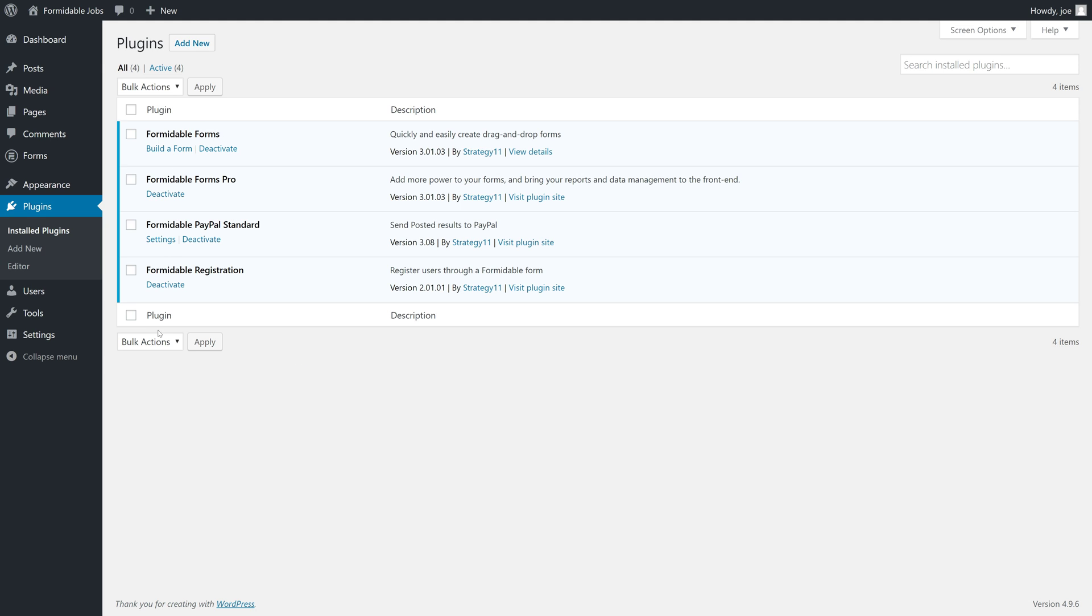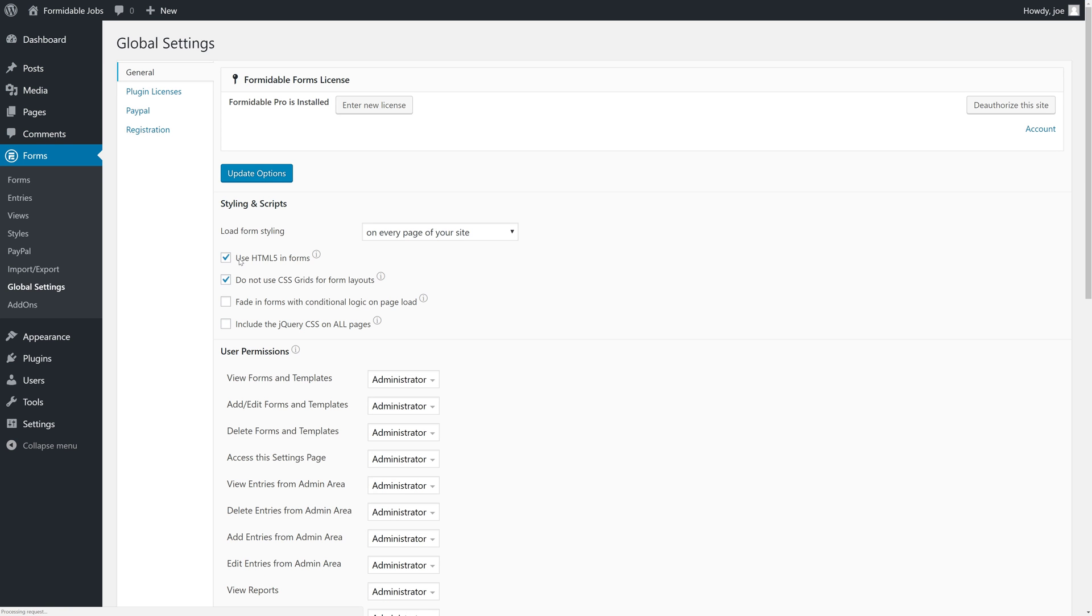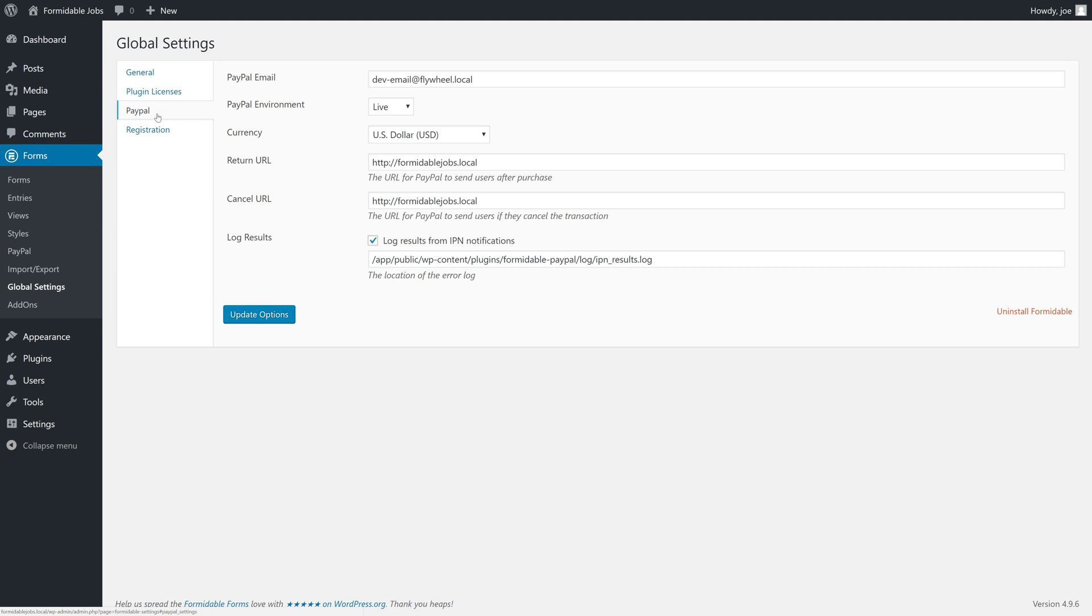The last thing we'll do before we get started, with all of these plugins activated, is make sure that Formidable PayPal standard is properly configured. So, we can do that by going to Forms, Global Settings, and then clicking PayPal. We have our PayPal email address. We'll make that a real email address.